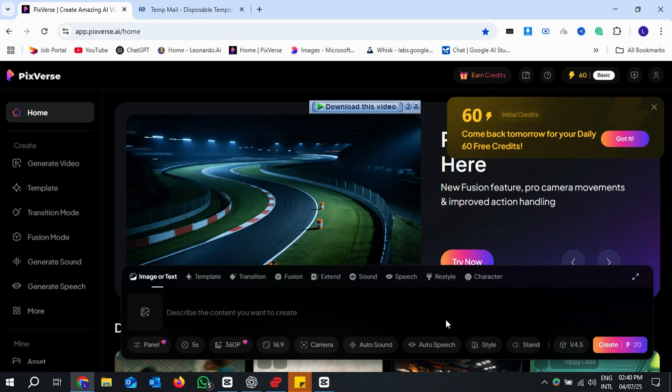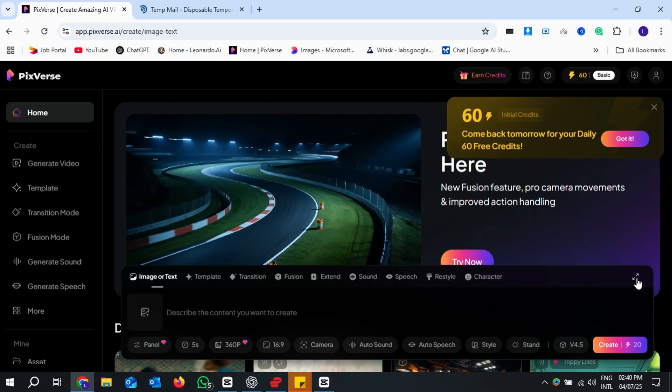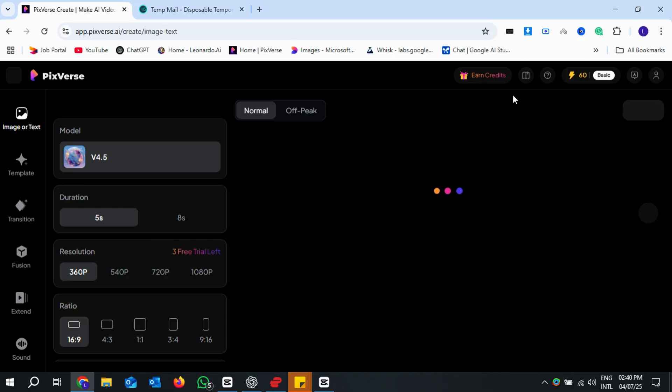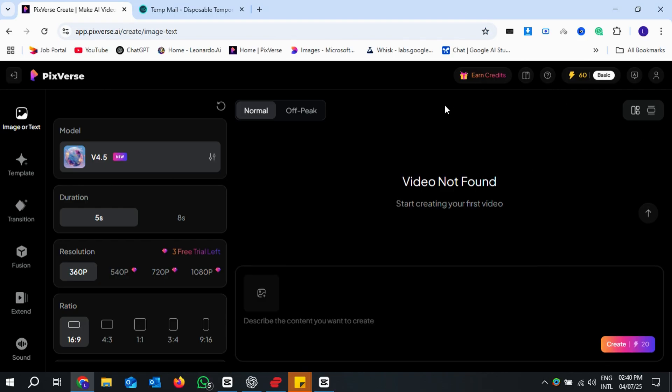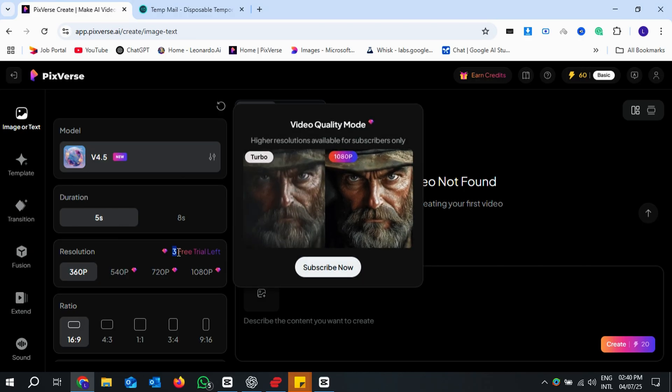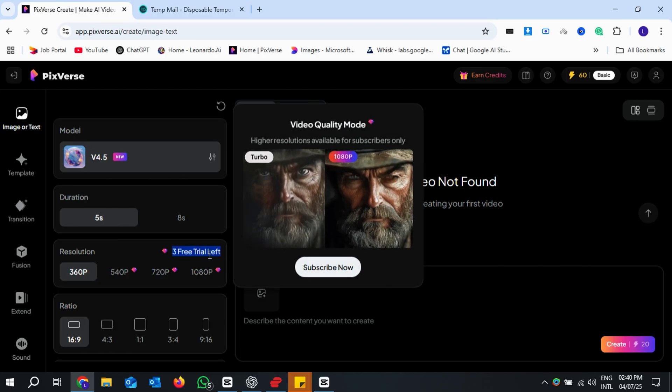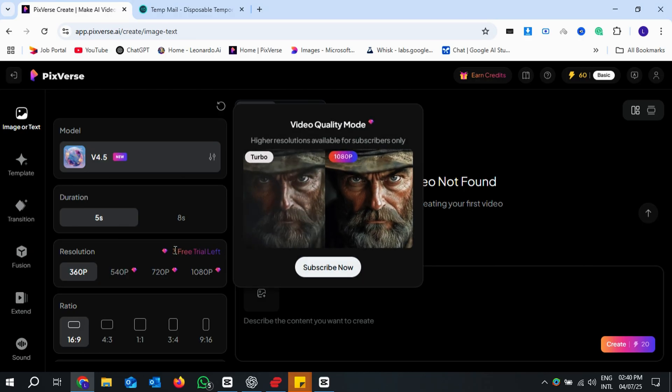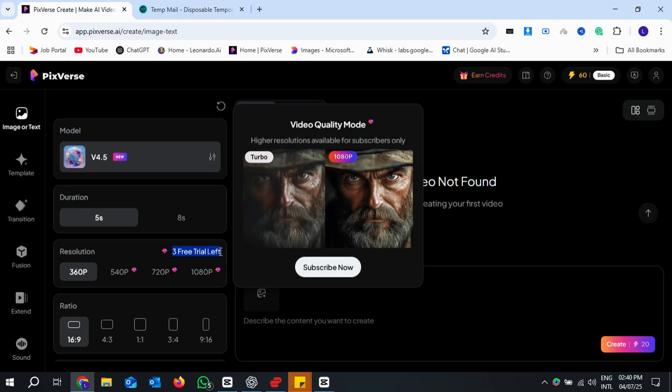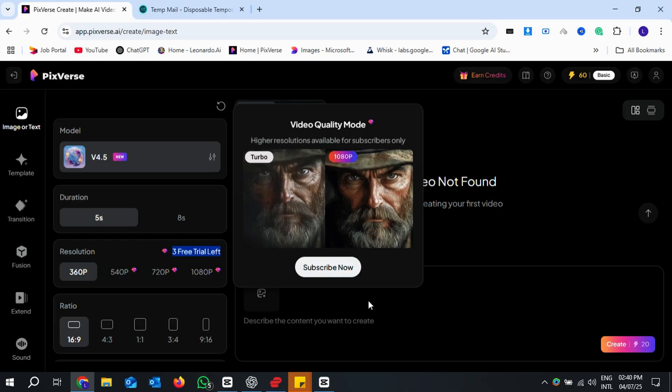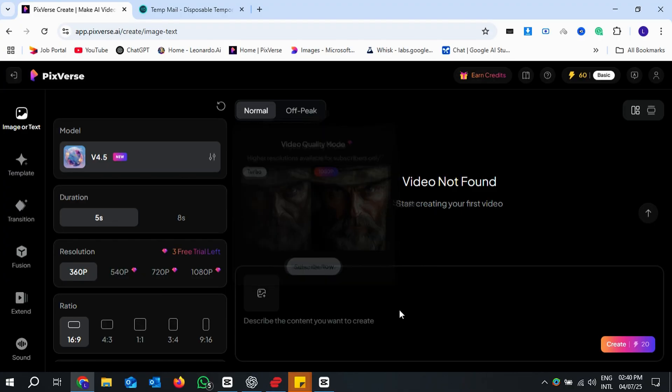Once your account is verified, PixVerse will give you three premium tokens and 60 video generation credits on a new account for free. Yes, even on a free account. Let's use one of those premium tokens to create a cinematic animation.